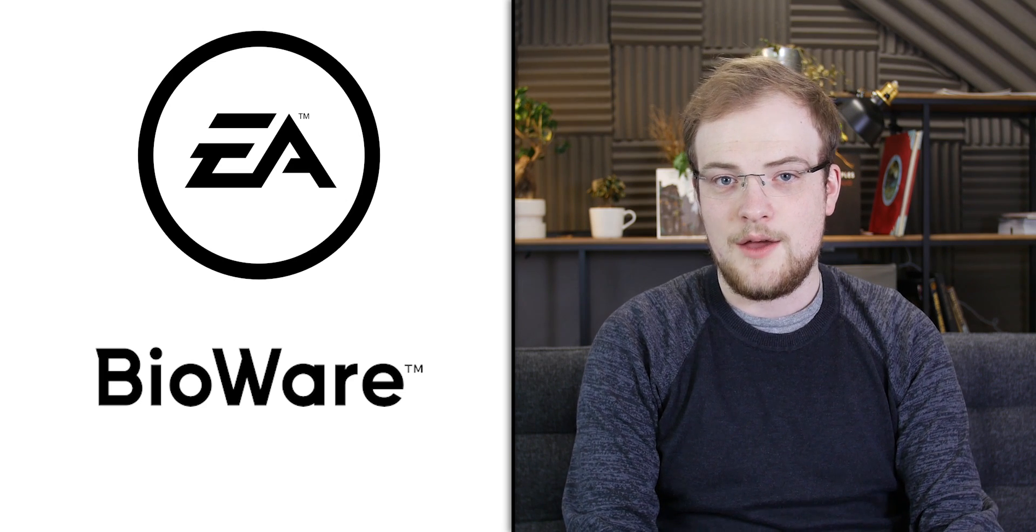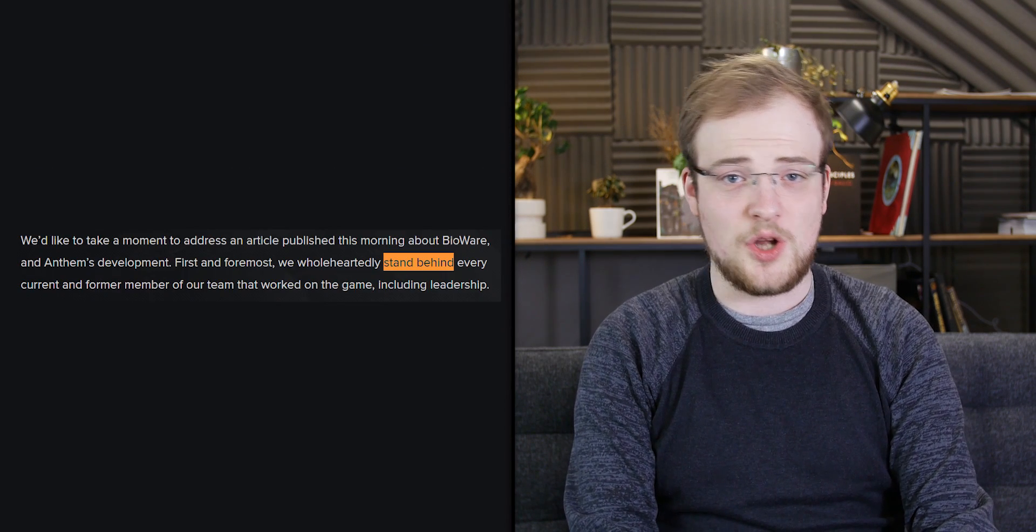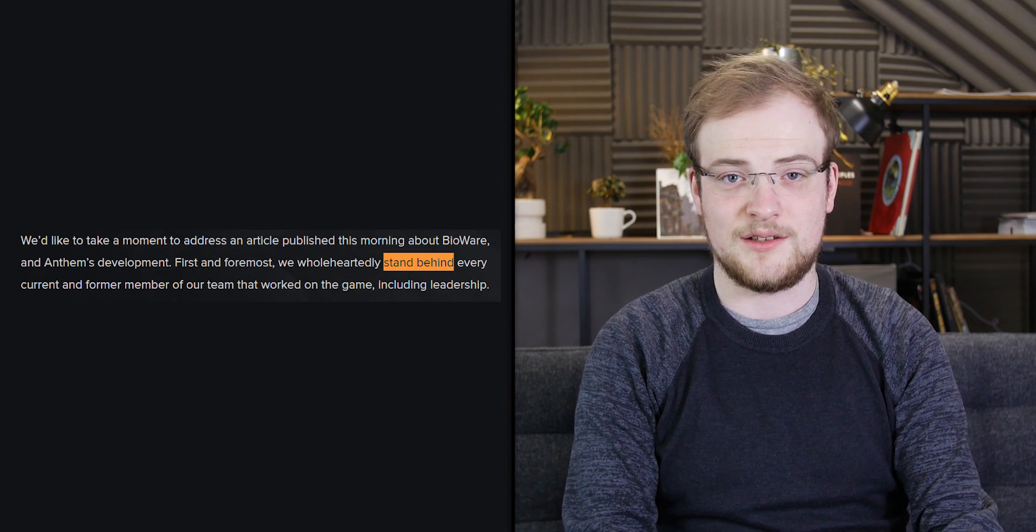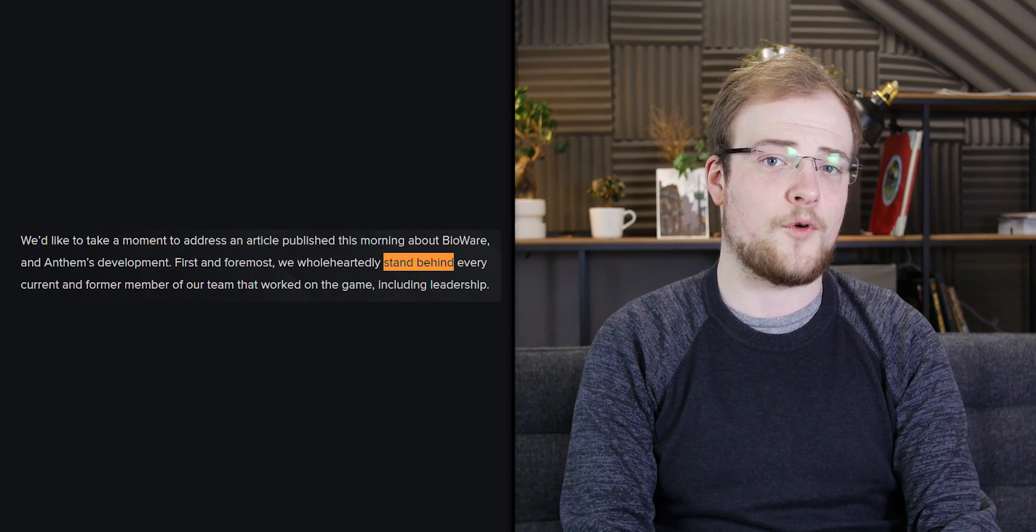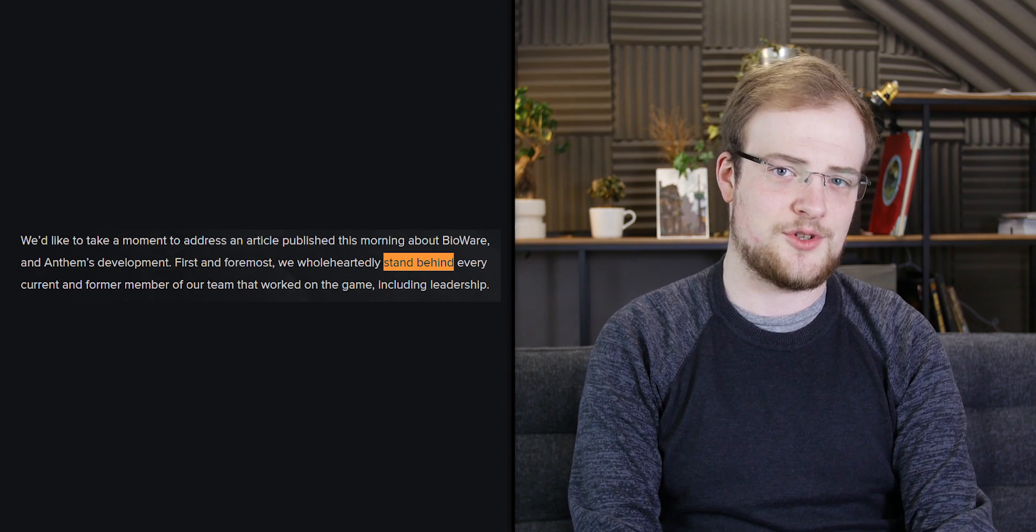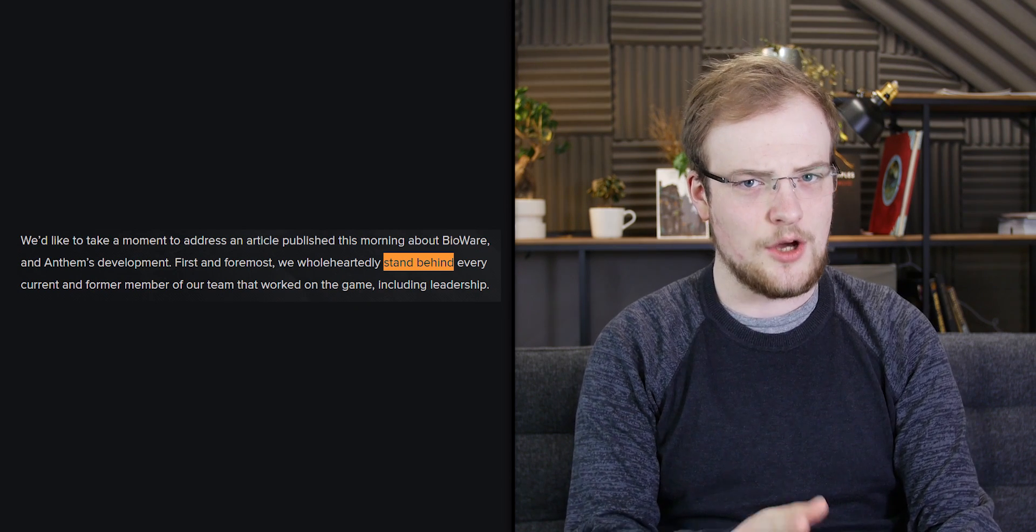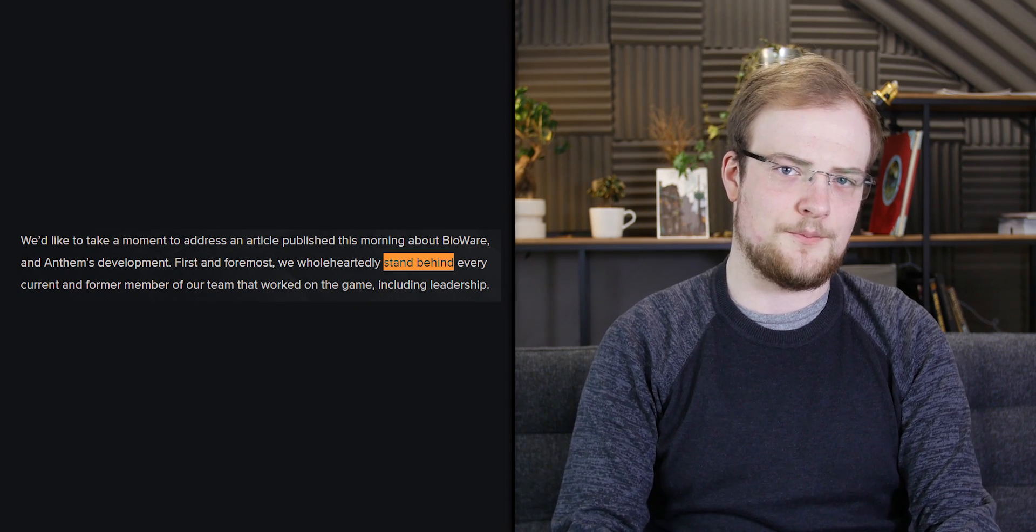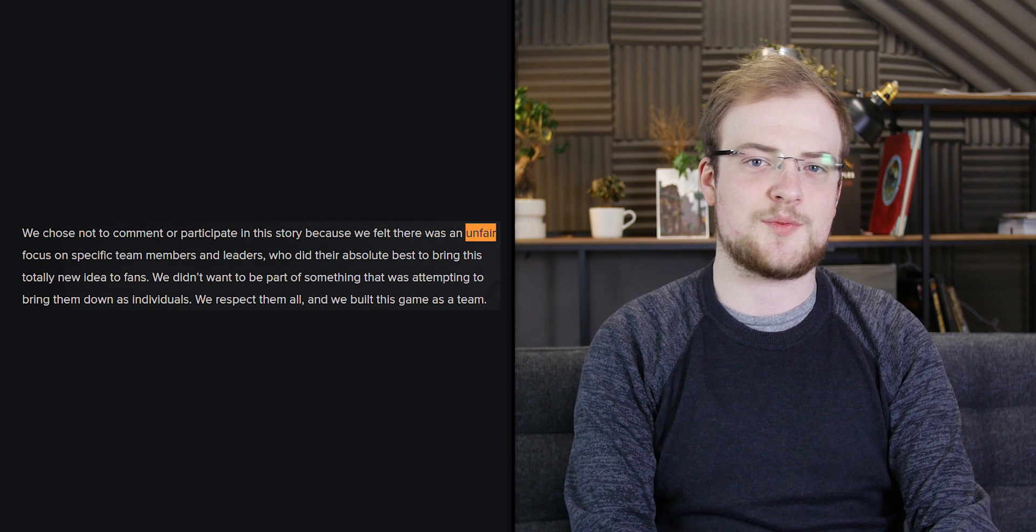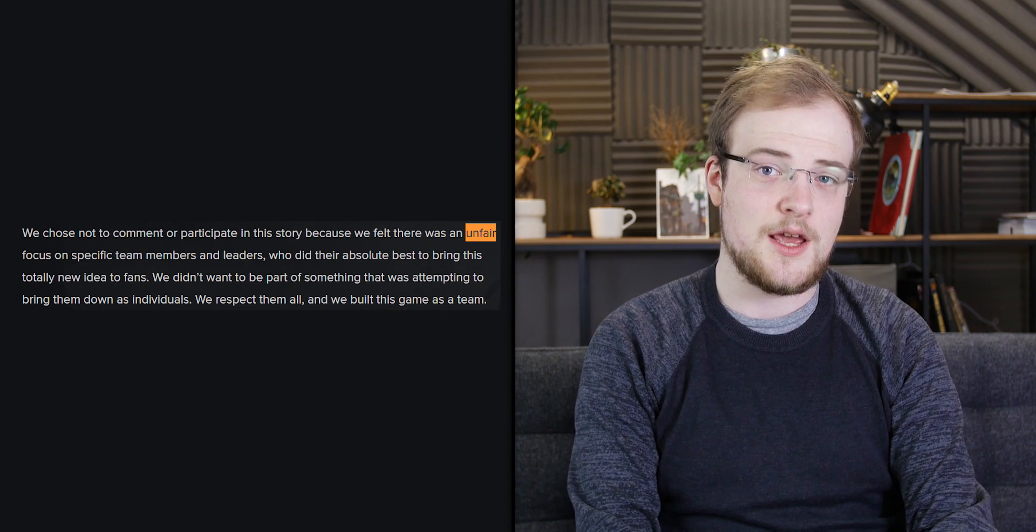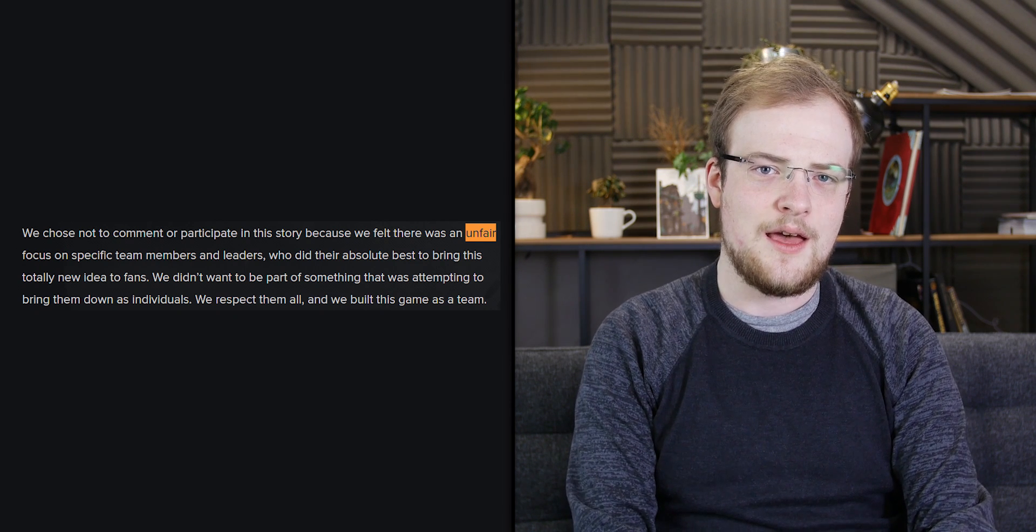Unfortunately, though, the contents of their reply are not good. They start by saying they wholeheartedly stand by every current and former member of the team, including leadership. The report is hardly glowing, but take note of this because this will come up later. BioWare then go on to say, we chose not to comment or participate in this story because we felt there was an unfair focus on specific team members and leaders who did their absolute best to bring this totally new idea to fans. We did not want to be part of something that was attempting to bring them down as individuals. We respect them all, and we built this game as a team.